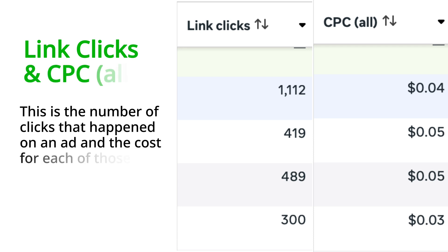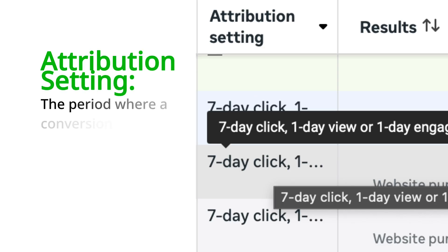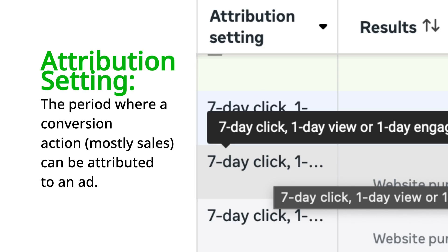Next up is link clicks and cost per click in brackets 'all.' Cost per click all is very similar to the click-through rate we spoke about earlier. The only difference is that click-through rate was in a percentage, while cost per click is in currency — dollar, naira, whatever your ad manager is set to.